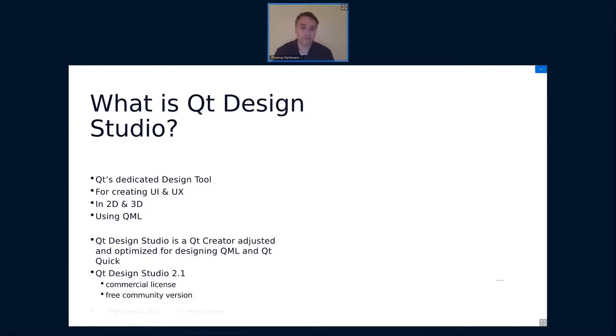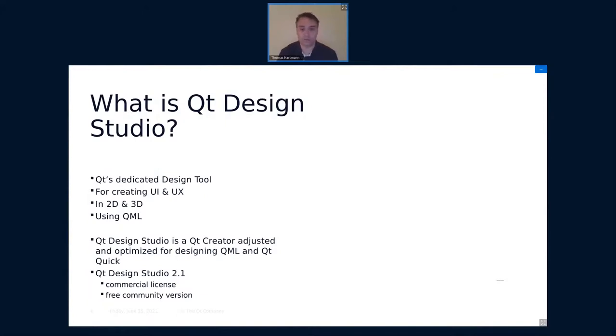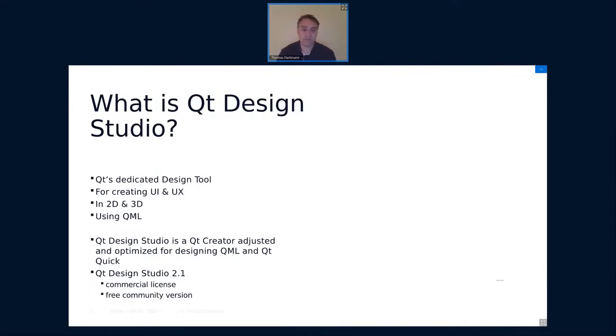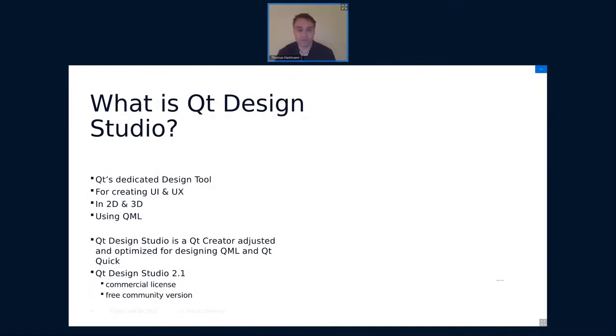A bit under the hood is Qt Design Studio is based on Qt Creator. It's an adjusted and optimized version just for QML editing and for Qt Quick development. So we turn off the C++ parts, basically rebranded a bit. I will talk about that later. And the last version we released is or was Qt Design Studio 2.1 and we release always the commercial license version and the free community version. I will briefly talk about the differences.